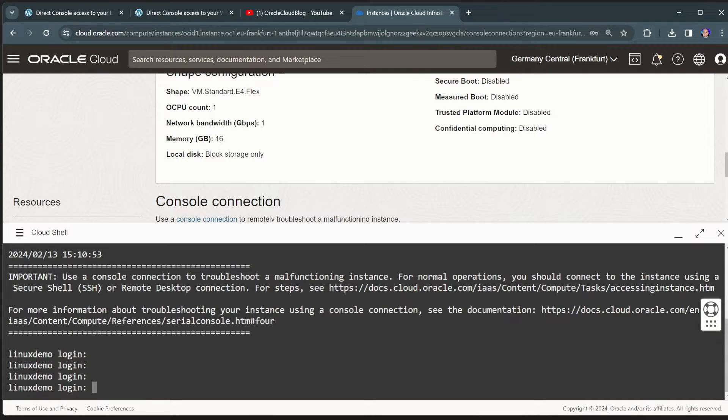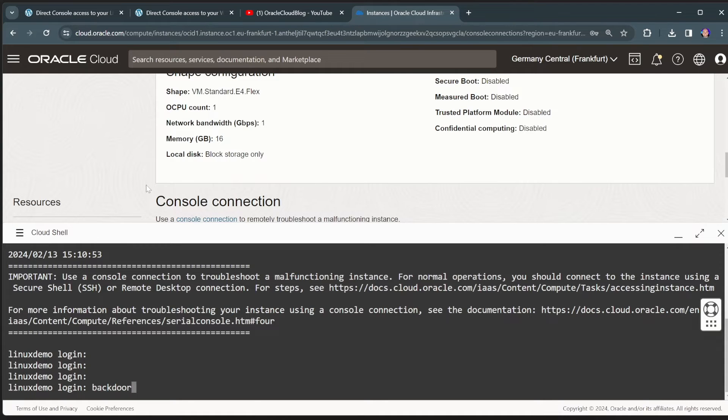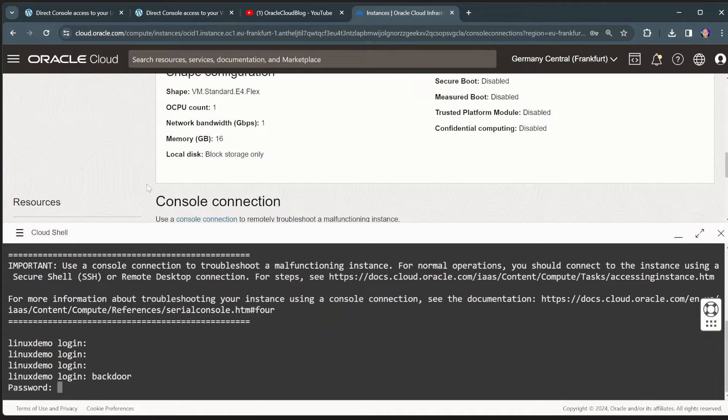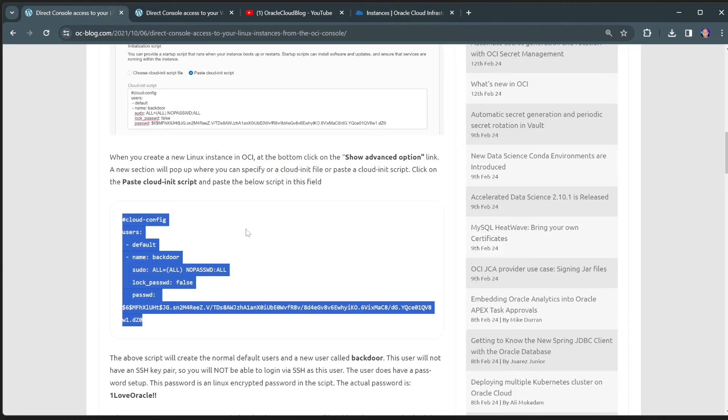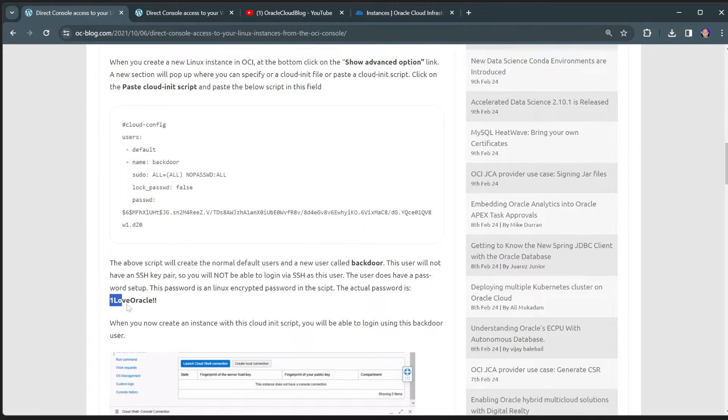Traditionally, you would log in on this machine using the OPC or the Ubuntu username with your SSH key. And those users are not configured with a password. So what the script did is it created a backdoor user. So I can log in with a backdoor user.